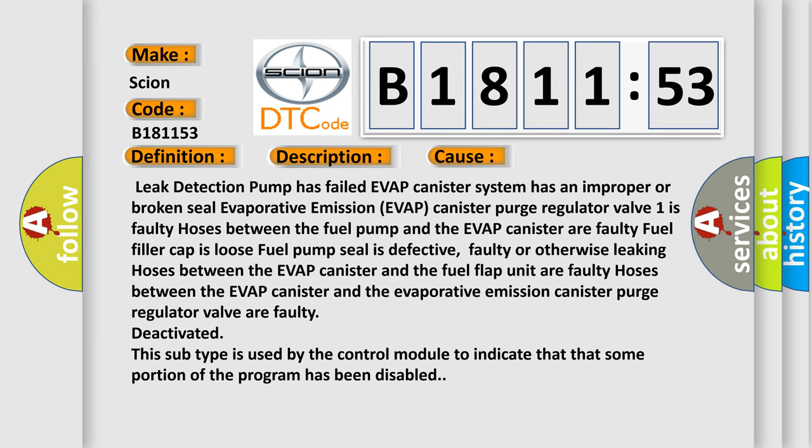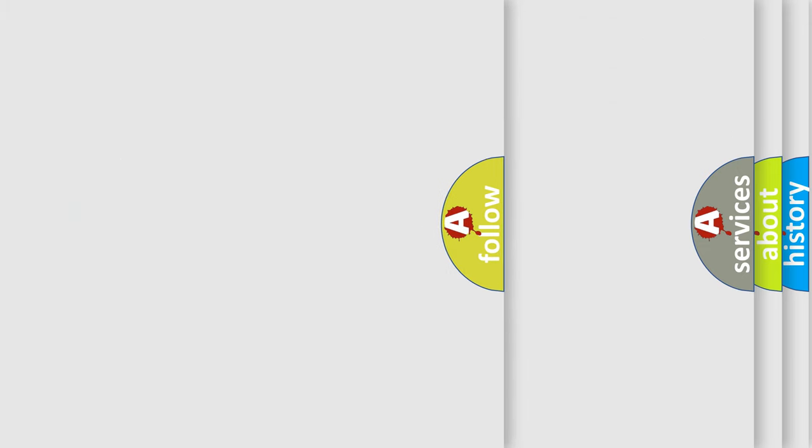Faulty or otherwise leaking hoses between the EVAP canister and the fuel flap unit, faulty hoses between the EVAP canister and the evaporative emission canister purge regulator valve are faulty, or deactivated. This subtype is used by the control module to indicate that some portion of the program has been disabled.